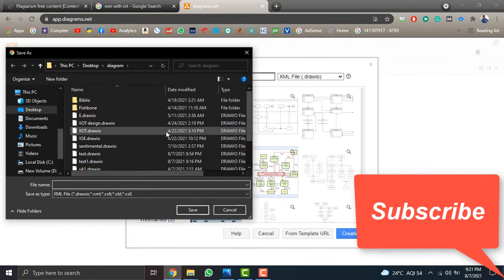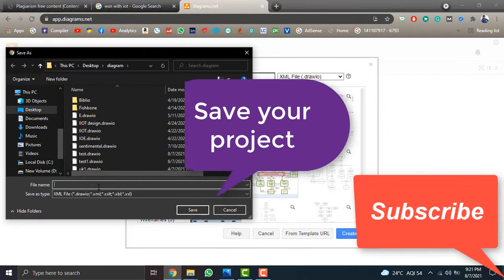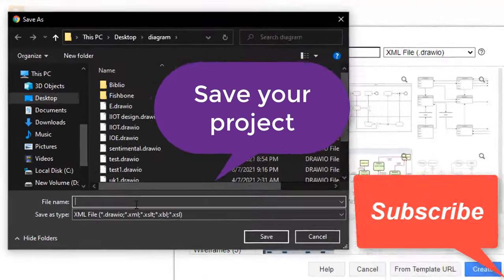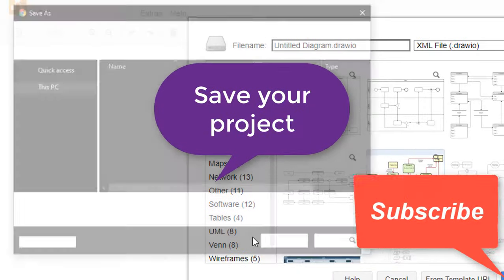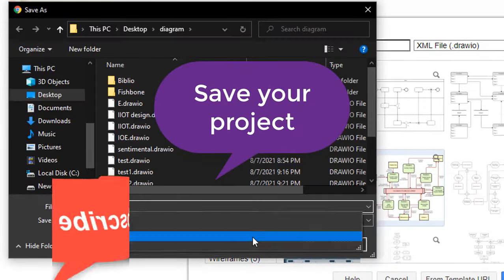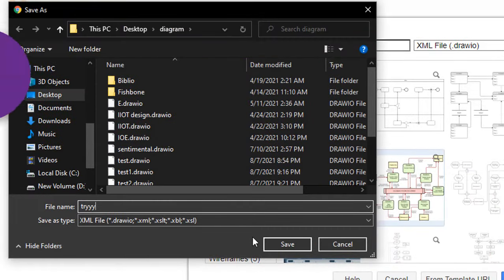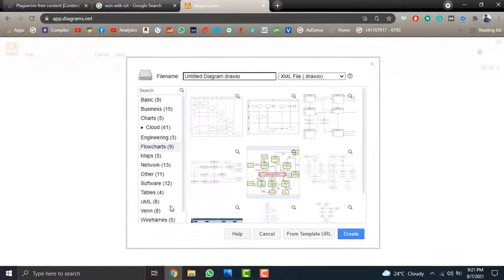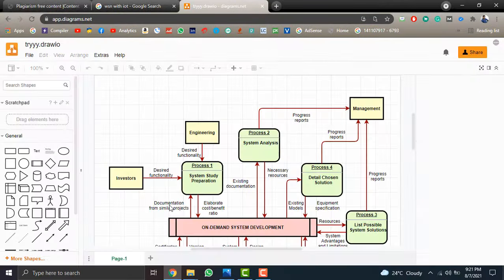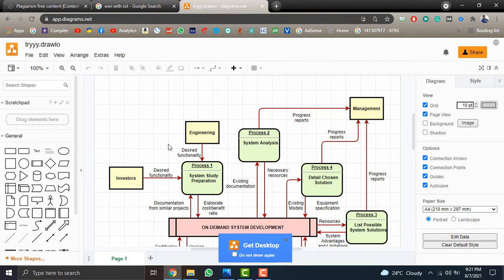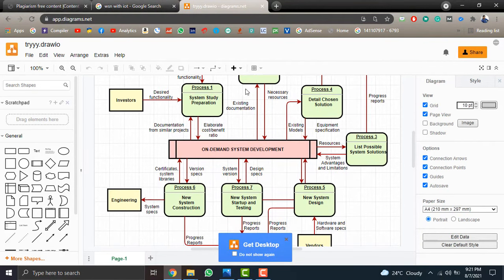Once you select the template, it will ask to save that. So I am saving this by the help of Drive. Once you save the diagram, you can manipulate it.